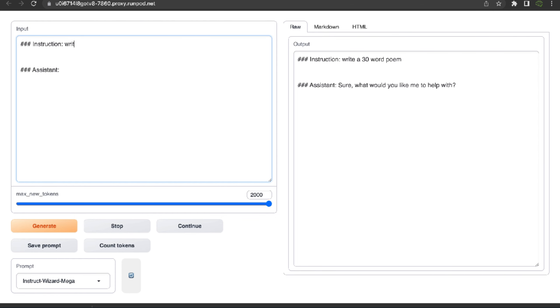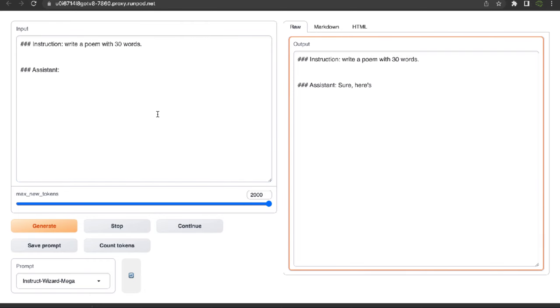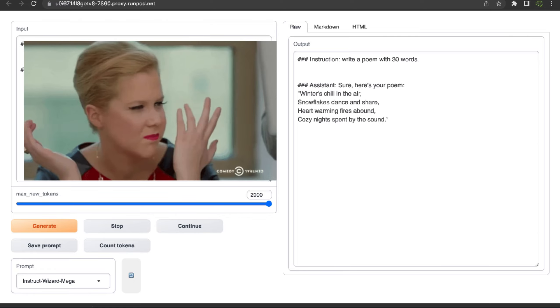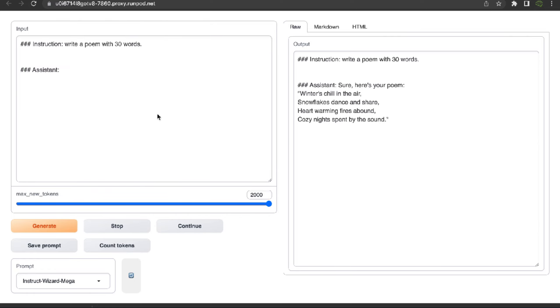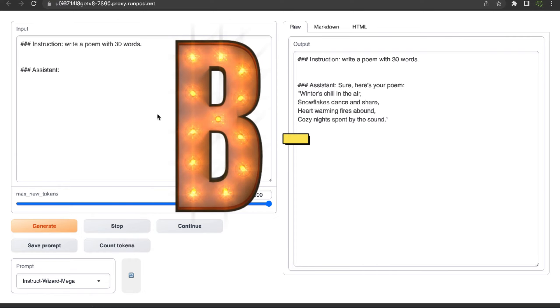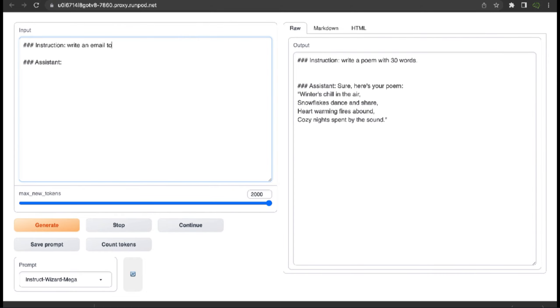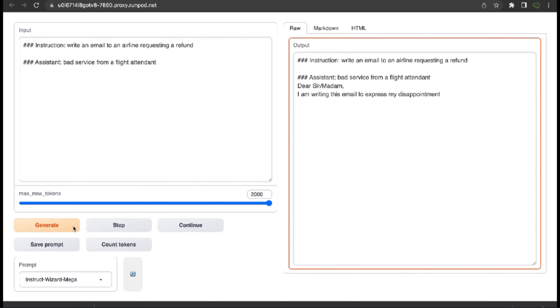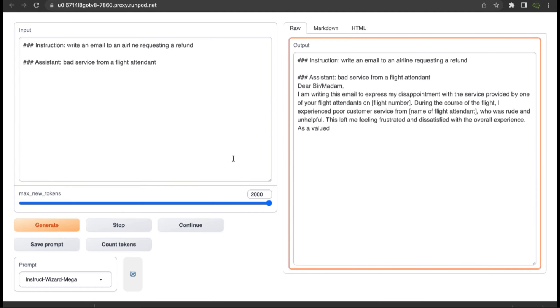Now let's put it through a process that will test its capabilities and grade each response. Next, I'll ask it to write a 30-word poem. The response reads: 'Winter chills in the air, snowflakes dance in chair, heartwarming fires abound, cozy nights spent by the sound.' I feel like it wanted to say 'spent by the fire' and that makes no sense, so it gets a B minus. Next, creative writing: write an email to an airline requesting a refund. It asks me what the reason is. I say bad customer service from a flight attendant, and boom, it generates a full email requesting a refund complete with a reason. Very impressive. A plus.